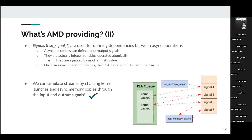The API provides signals used for defining dependencies between asynchronous operations. An asynchronous operation can define an input signal and an output signal. Another operation can define an input dependency on the output signal of the previous operation, making it a dependent operation that runs after the first. These signals are integer variables operated atomically — when a signal is said to be 'fulfilled,' it means it has been modified atomically.